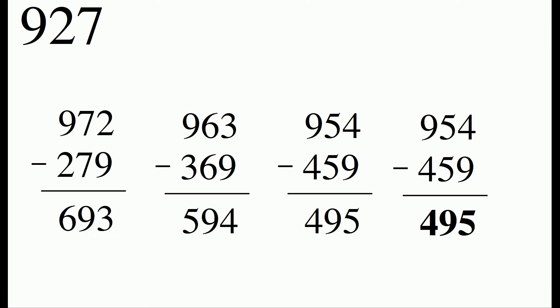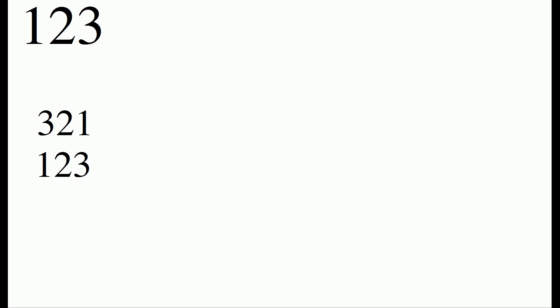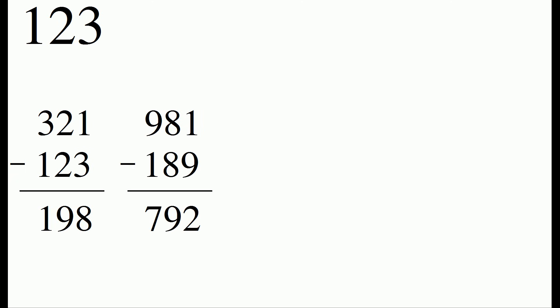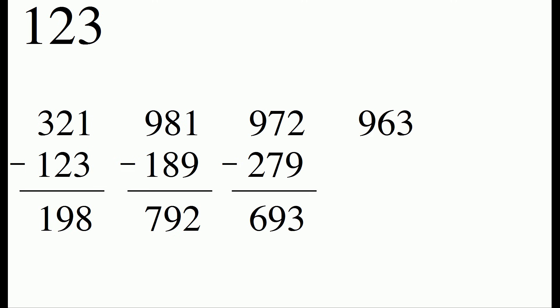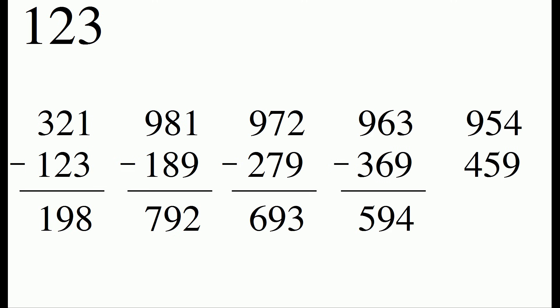The interesting part is this is going to work for almost any three-digit number. We'll do another example, 123. We rearrange the digits to make the largest and smallest numbers, and we subtract the two numbers. And we're going to repeat the process. And we keep repeating the process. And once again, we are going to end up at the number 495.